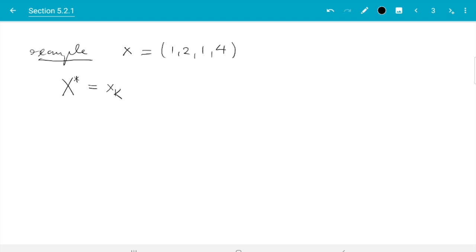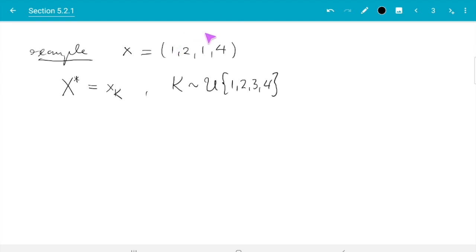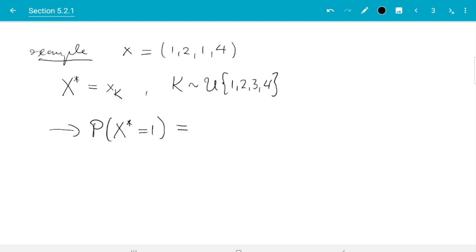So x* is this vector x and we pick one component at random. K is uniformly distributed on the set {1, 2, 3, 4} because there are four components. What does this distribution do? It could pick the first element and give us 1, but we can also get a 1 by picking the third element — so there are two chances of getting a 1. The probability of x* being equal to 1 is 2 out of 4, which is one half. The probability of getting a 2 or 4 is 1 case each, so one quarter each.